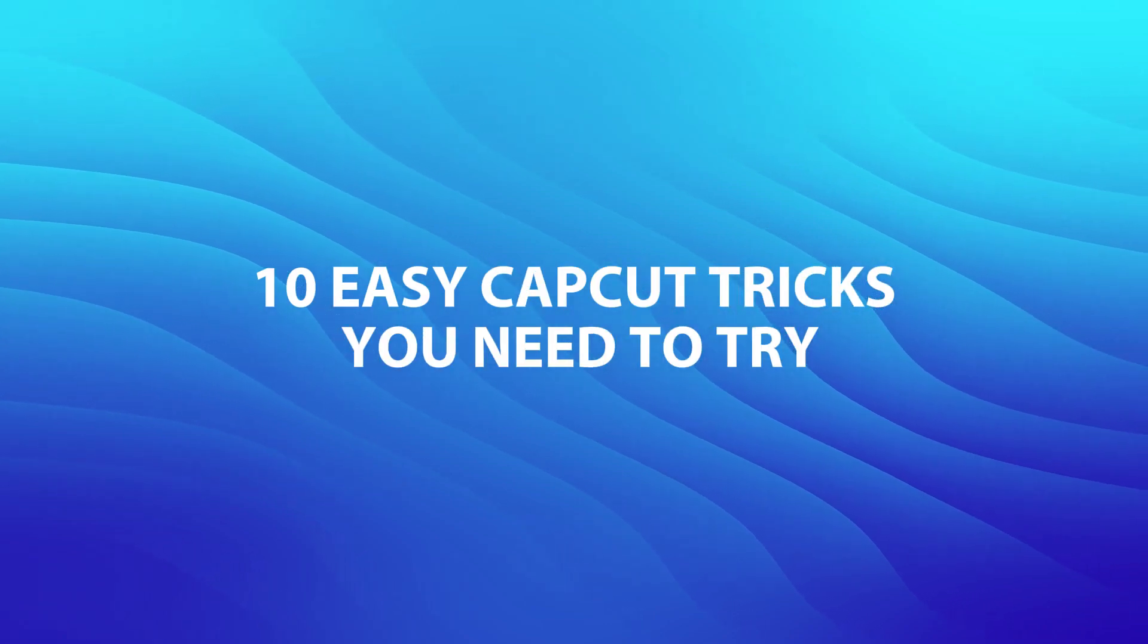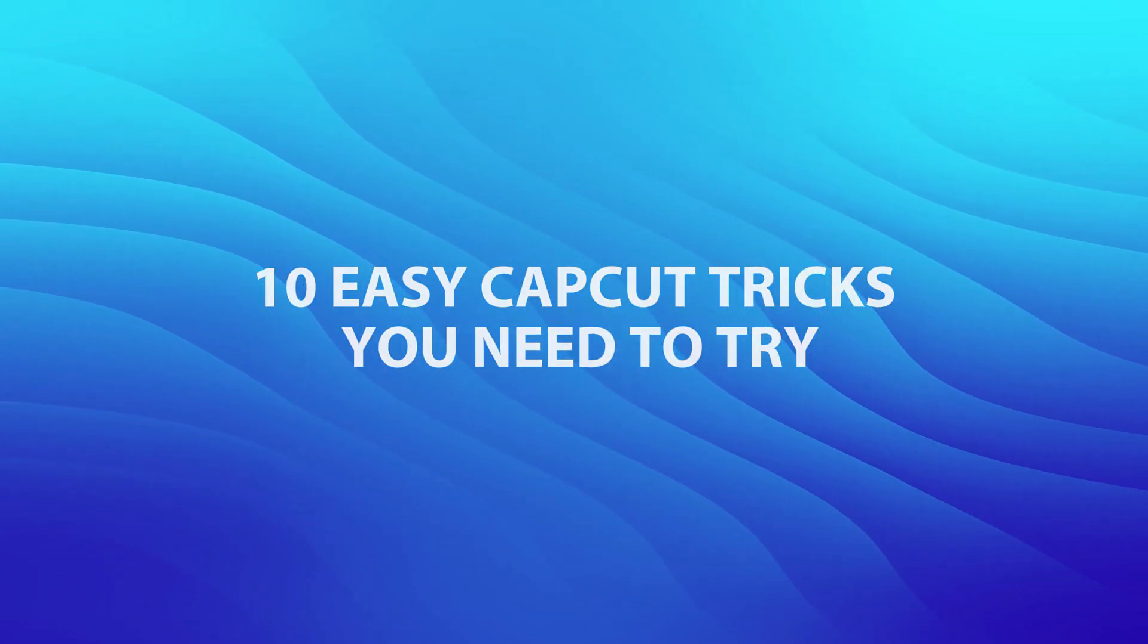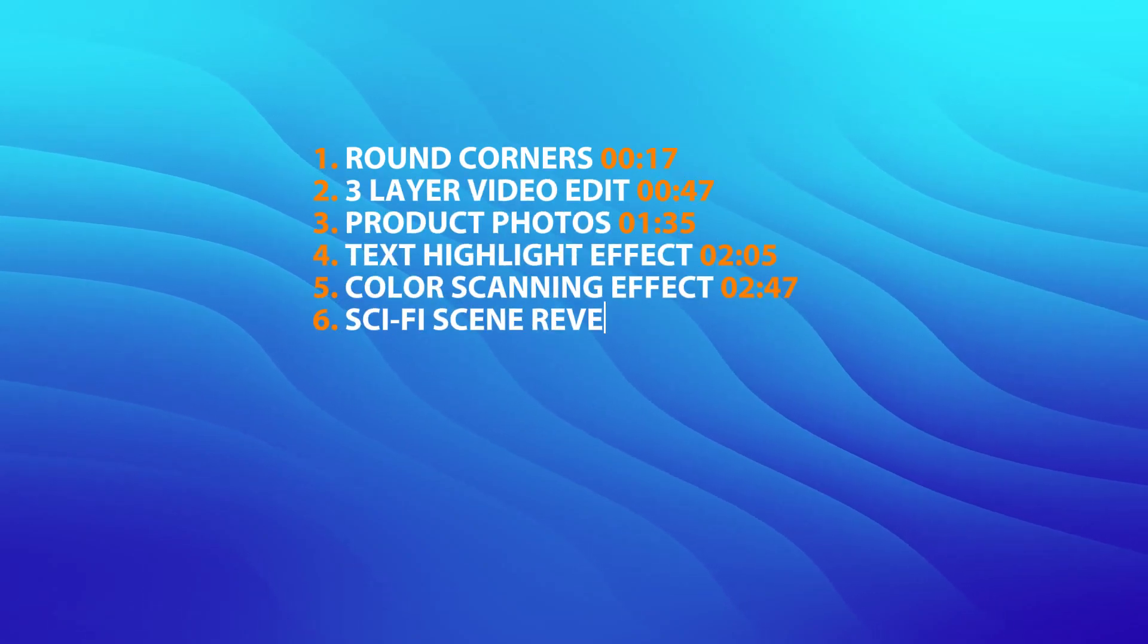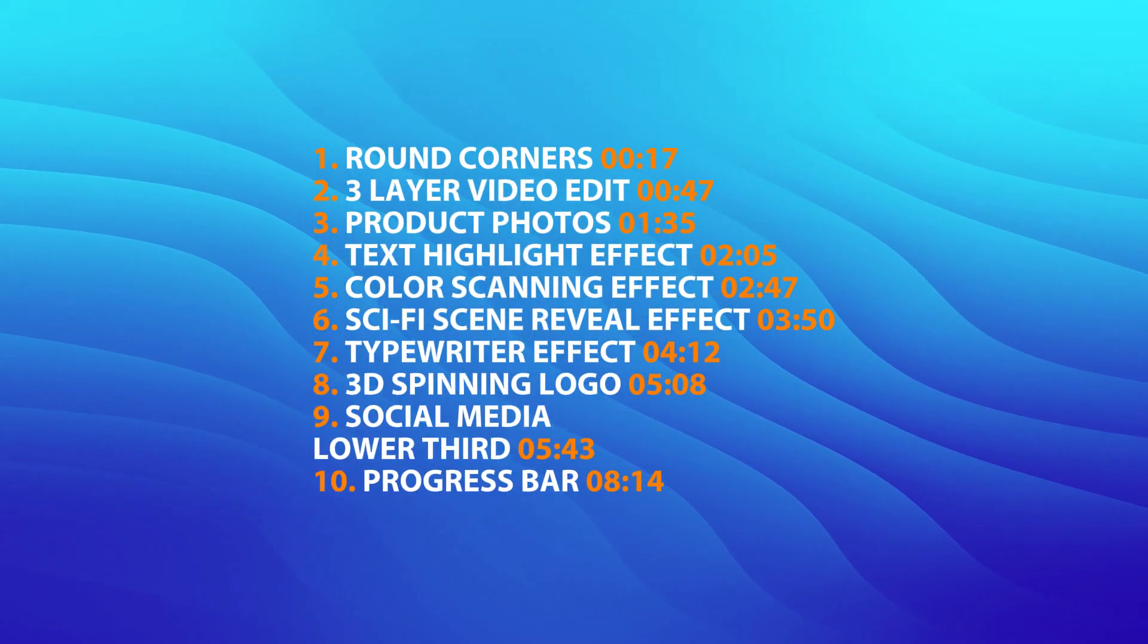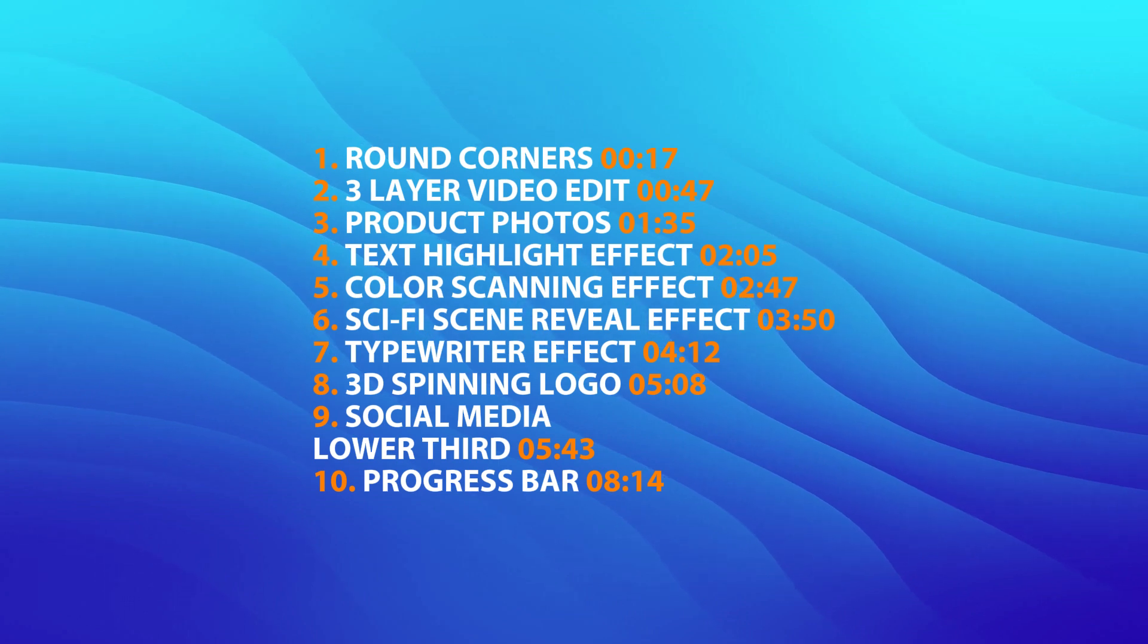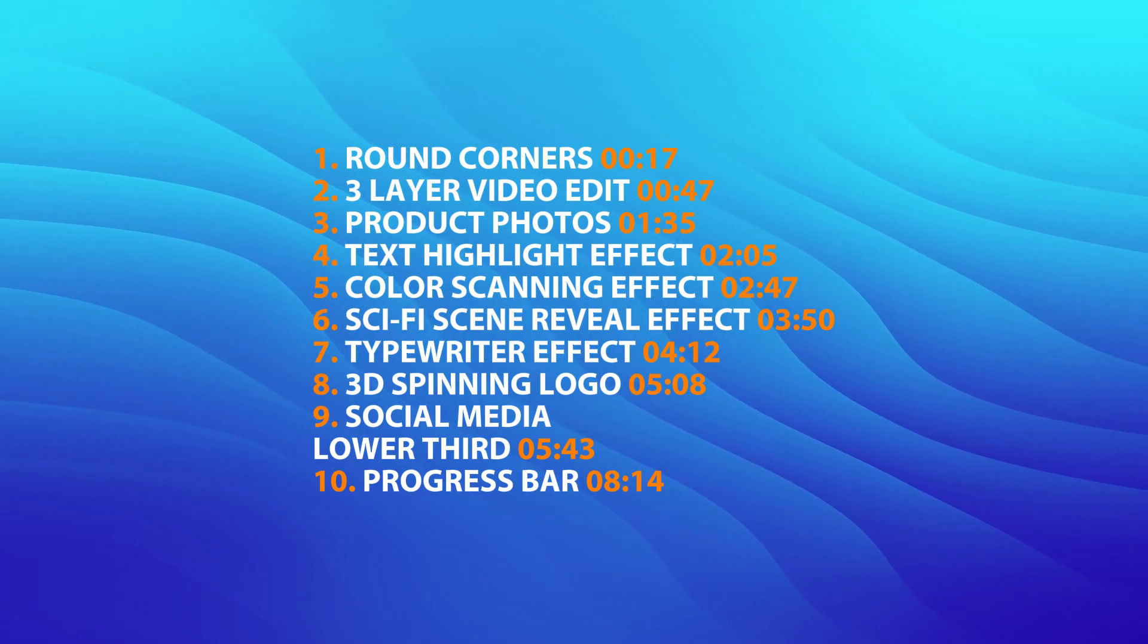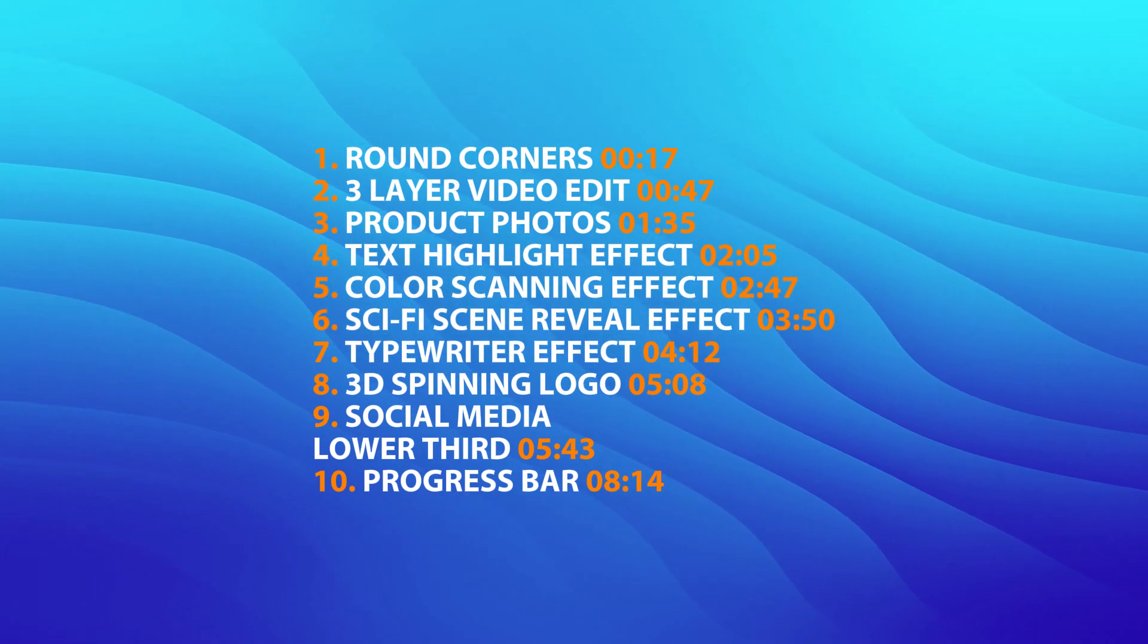I just discovered 10 CapCut hacks that are total game changers for video editing. You can see the full list along with the timestamps right here, and the best part, most of the tricks work on both the mobile and desktop version of CapCut, so no matter what you're using, you're covered. Let's dive in.